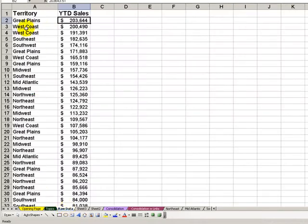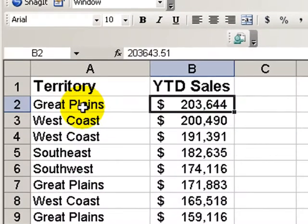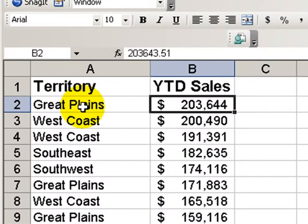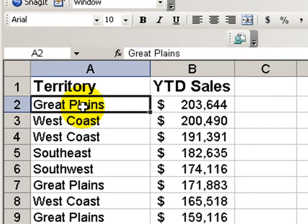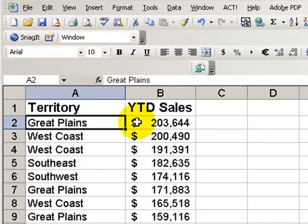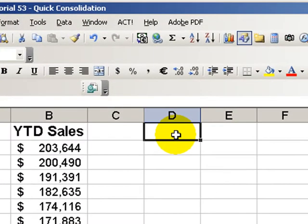Over here in this worksheet, I've imported some information from our company's mainframe computer. My boss has just come into the office and said, Danny, I've got a meeting in five minutes. I need to have a summary by territory. Well, our first inclination is to create a subtotal. Let me show you the quick alternative using data consolidate.